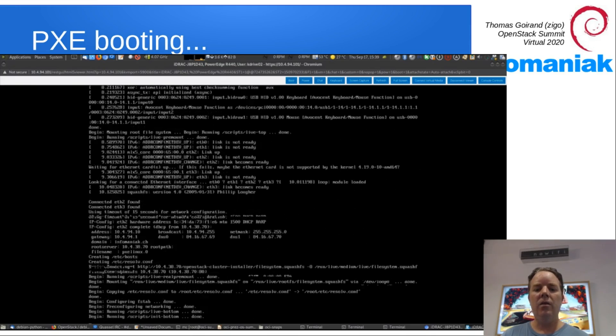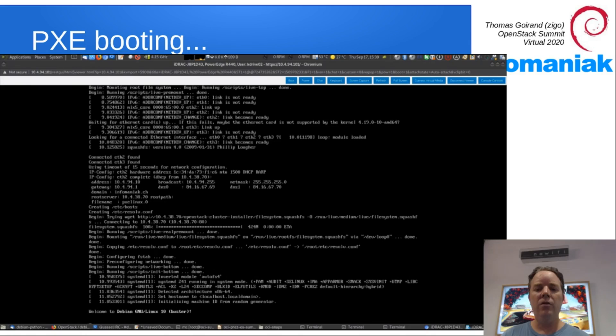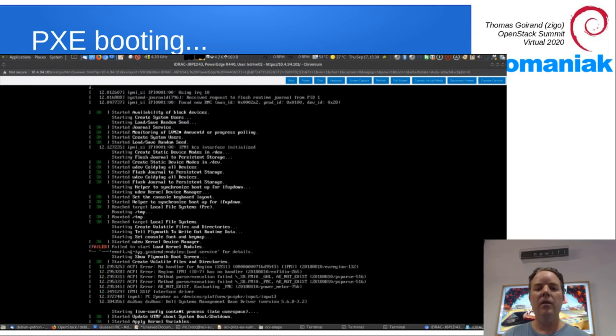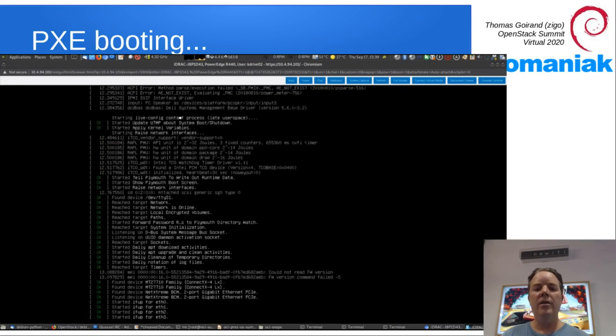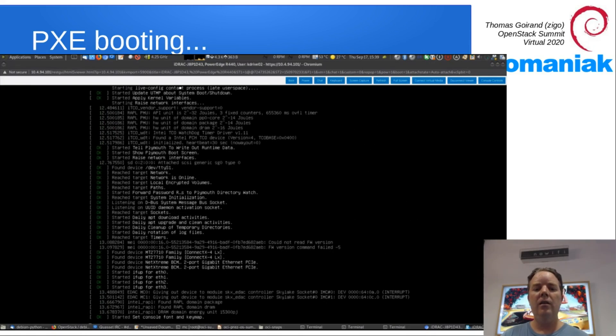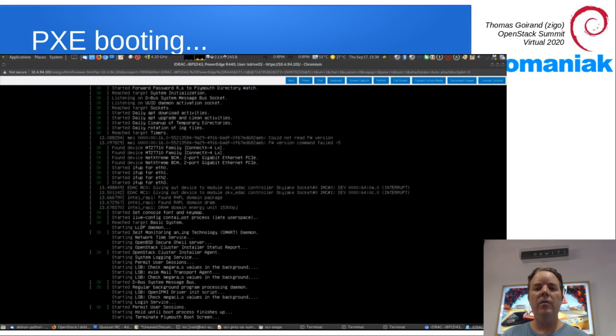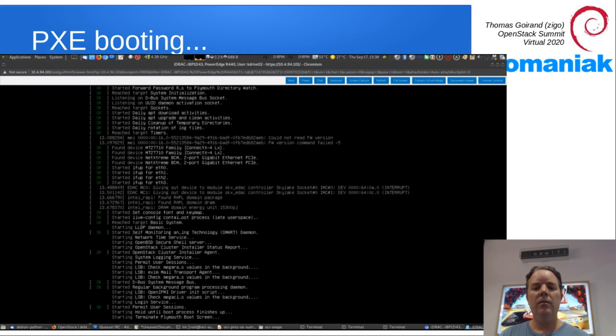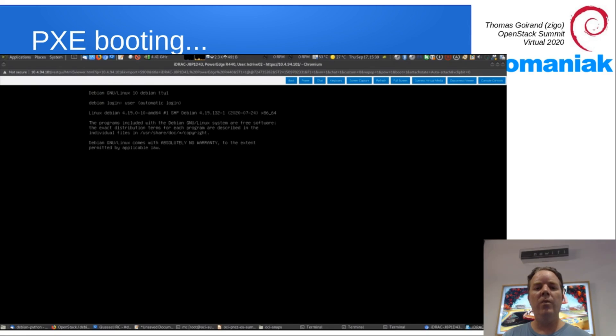That's the progress bar that you just saw here. And then once it's there, it's going to do the hardware discovery and server nodes are going to pop up on the OCI interface.